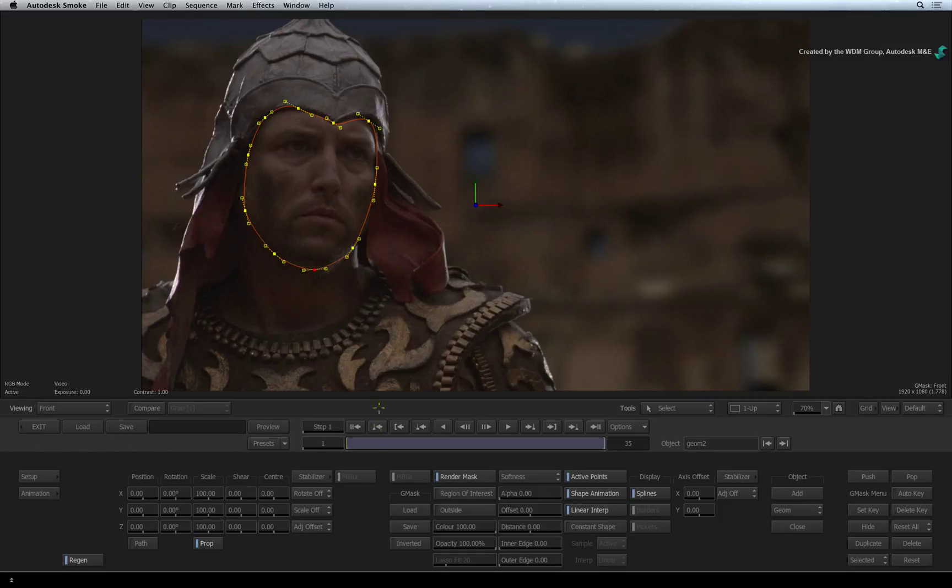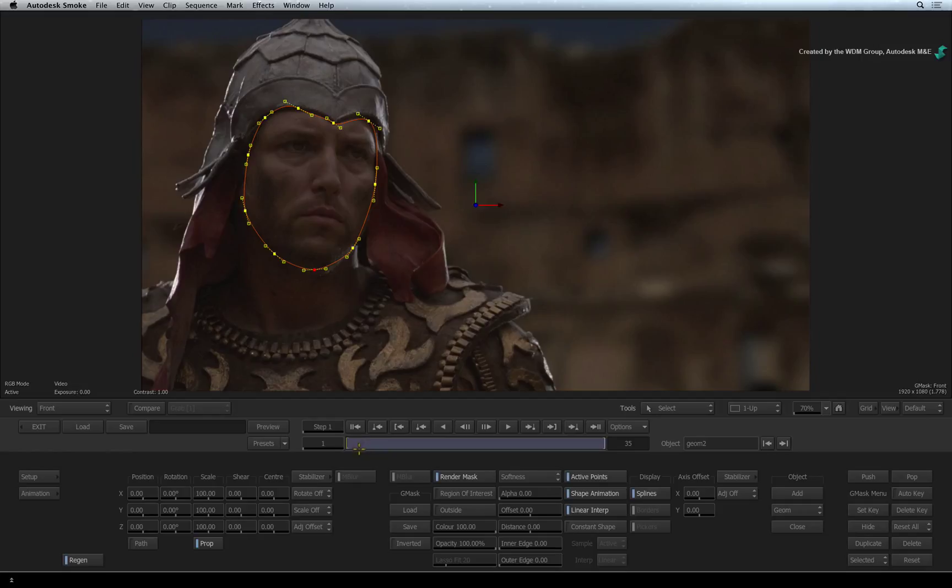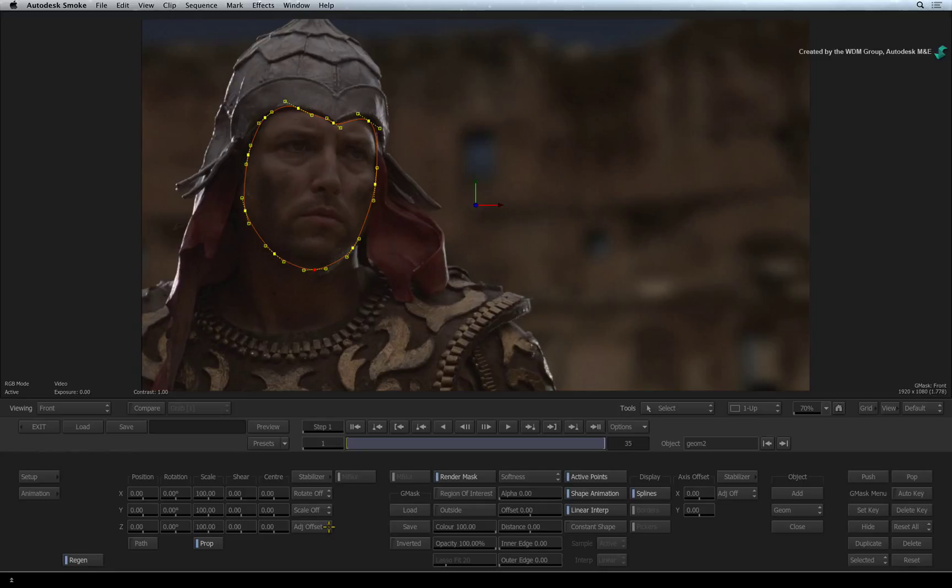So to track the mask shape, we will use the stabilizer. This is the 2D tracking tool in Autodesk Smoke. We don't need to set the rotation or scaling settings as we are only going to track position in this example. Just ensure that ADJUST OFFSET is enabled to ensure that the mask sticks in place.